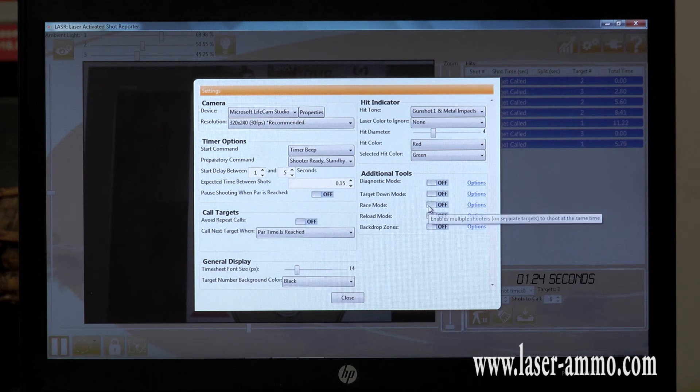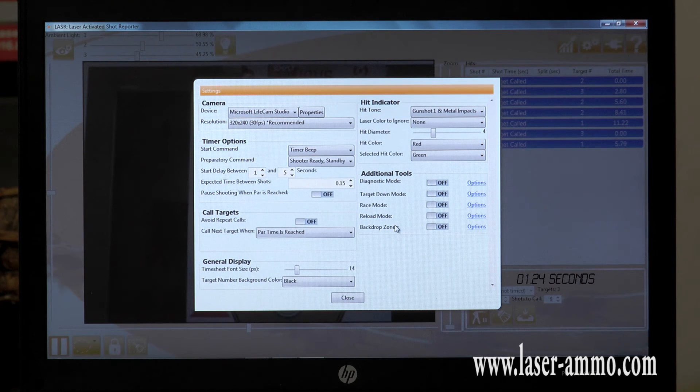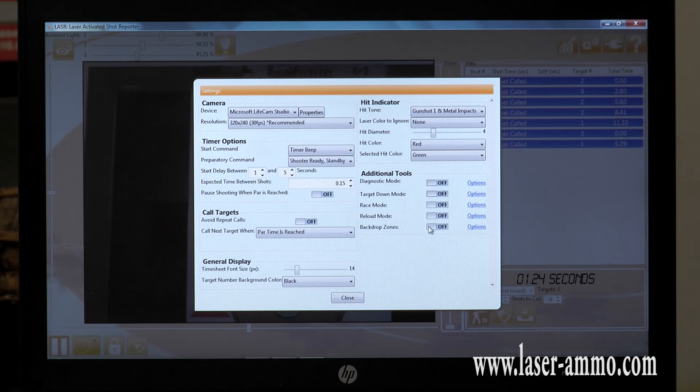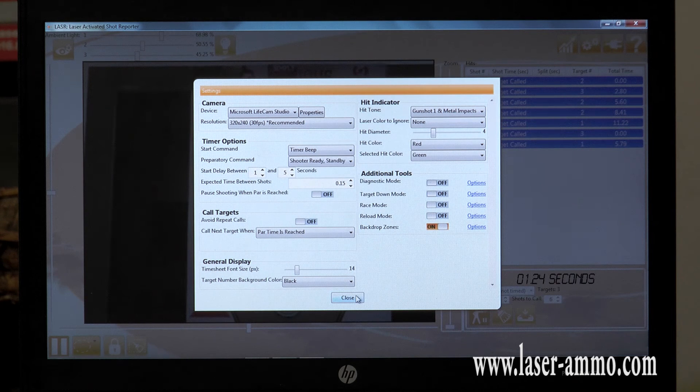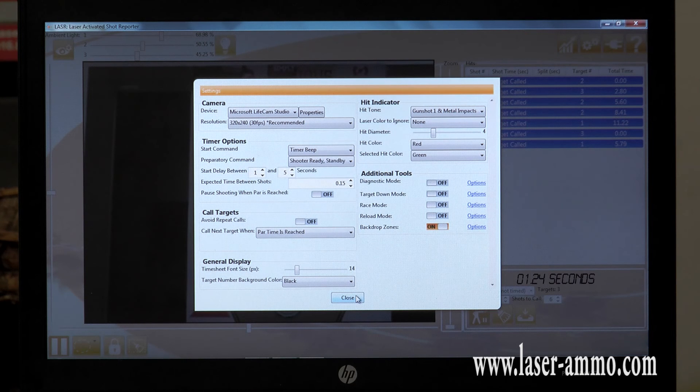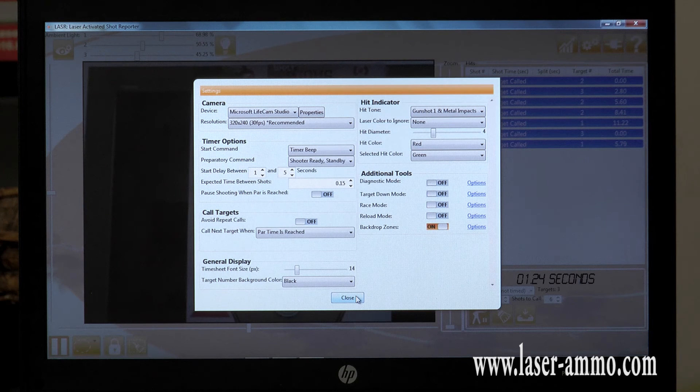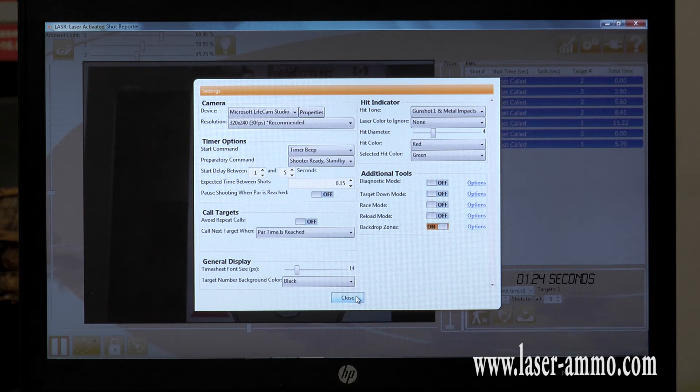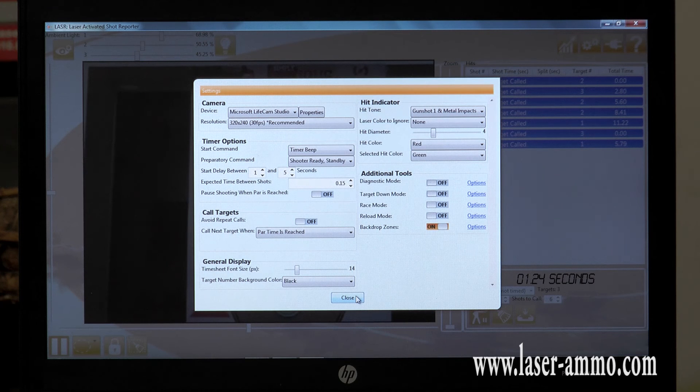You have a race mode, a reload mode, and a backdrop zone. A backdrop zone enables you to check where you're shooting, meaning if you are hitting outside the target, the backdrop zone will show you that you missed the target and where you're missing shots actually hit.